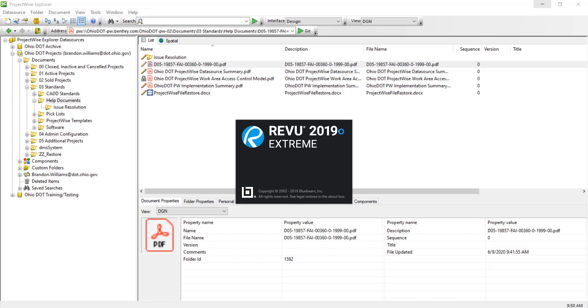Here in this demonstration I'm using Revu 2019, but this can work in any Bluebeam version that we have.